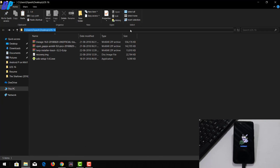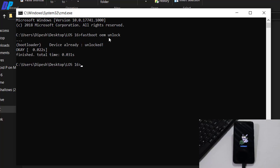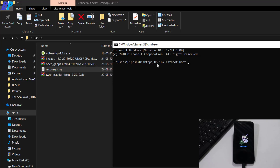I recommend you to open Command Prompt in the same directory where all these files are. You can open Command Prompt by going to the address bar, typing 'cmd', and hitting Enter. Once you are in Command Prompt, just type 'fastboot oem unlock' — it will unlock the bootloader of your device. Also make sure that you have already taken a backup of all your important data, because you are going to lose all your data from your phone in this process.